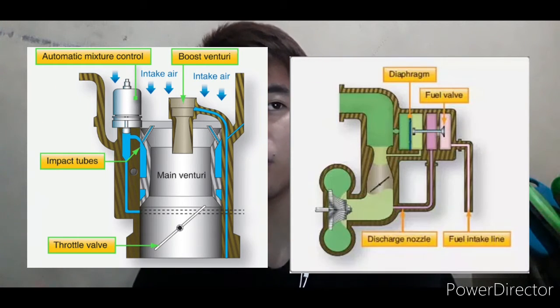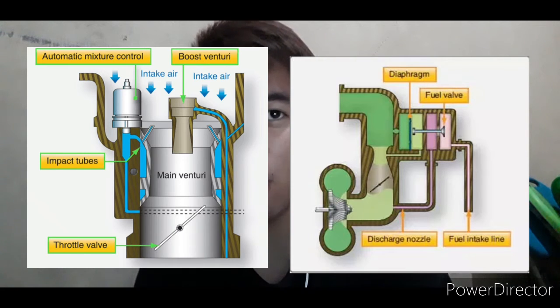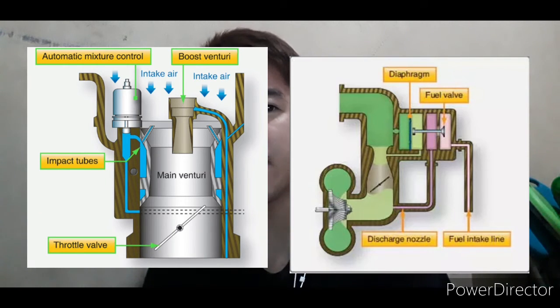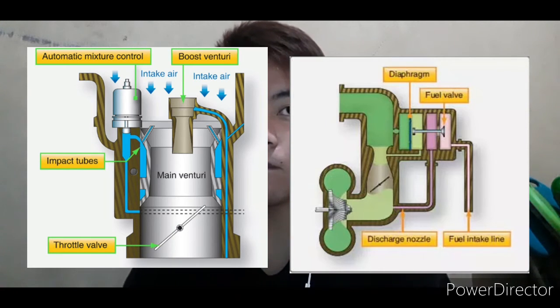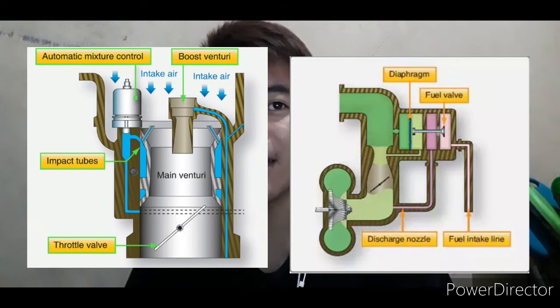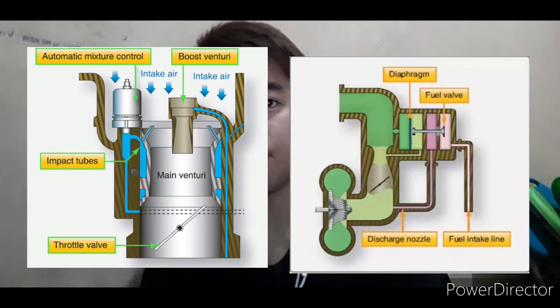Instead, it has four chambers in a row separated by flexible diaphragms. The diaphragms are attached concentrically to a shaft which operates a wedge-shaped servo valve. The valve controls the rate at which fuel can enter the pressure carburetor.